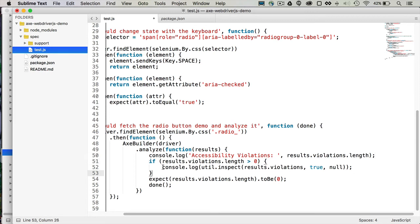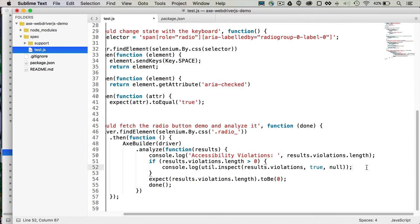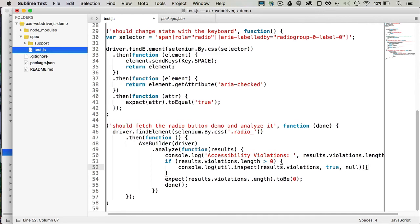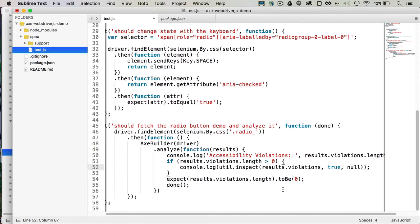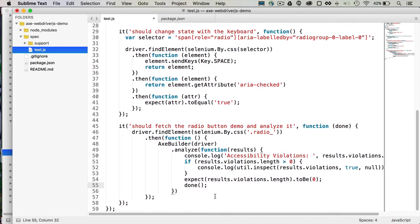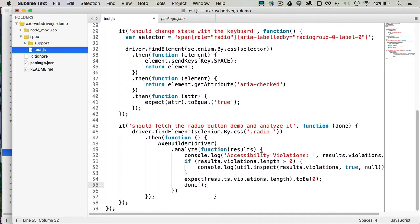And then if there are more than zero violations, for development purposes, I'm console logging out the results.violations object. Using the node.util.inspect method, I can console out a pretty verbose tree, including some HTML, that'll help me debug this problem. And then I expect that there should be no violations, so that results.violations.length should be zero, because we don't want any accessibility failures.